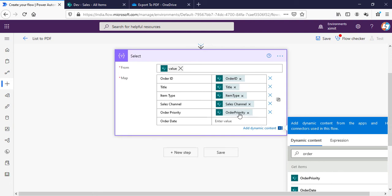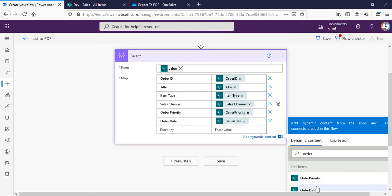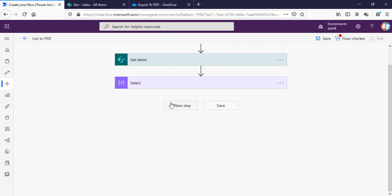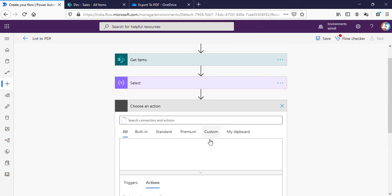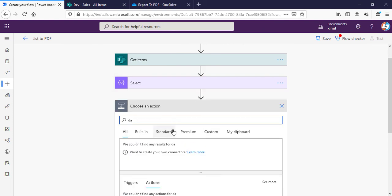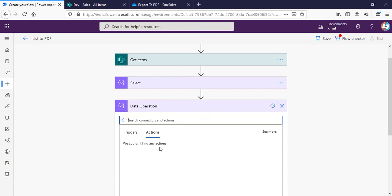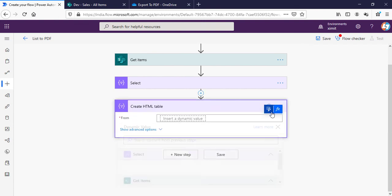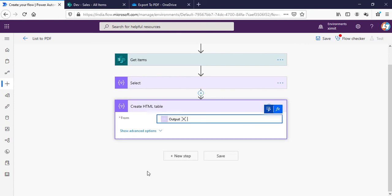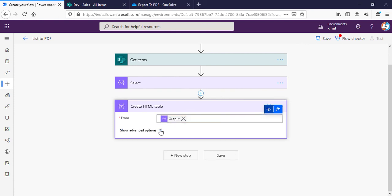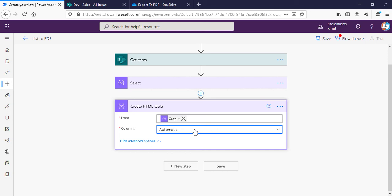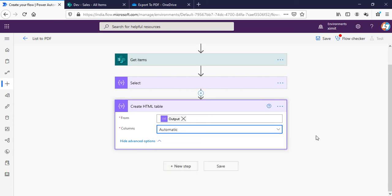That's all. The next step is again Data Operation: Create HTML Table from output of the Select. It will create an HTML table. In case you want to apply custom column names you can do that. I will choose the automatic one because I've already done that in the Select.